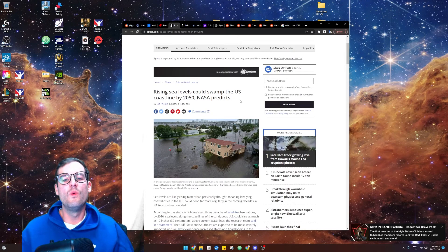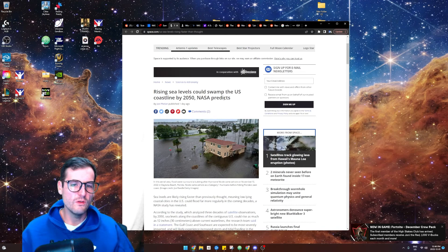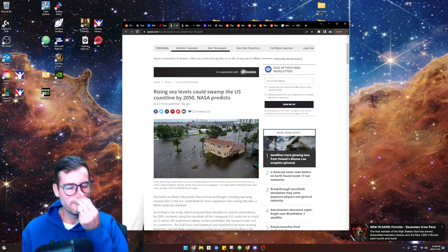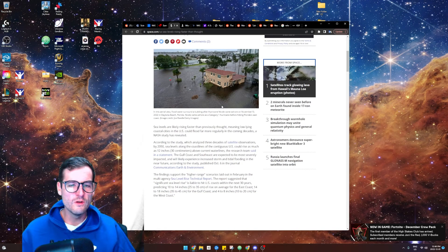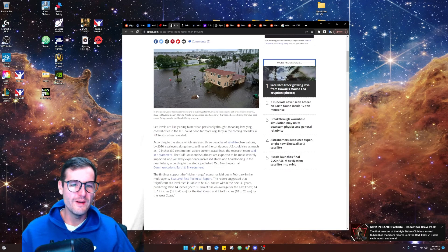We all know global warming, whatever, blah blah blah, is coming. Rising sea levels could swamp the U.S. coastline by 2050. You think we're going on the moon in 2025? The world's going to be destroyed in 2050.